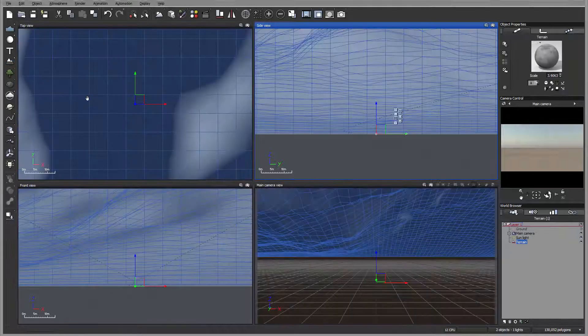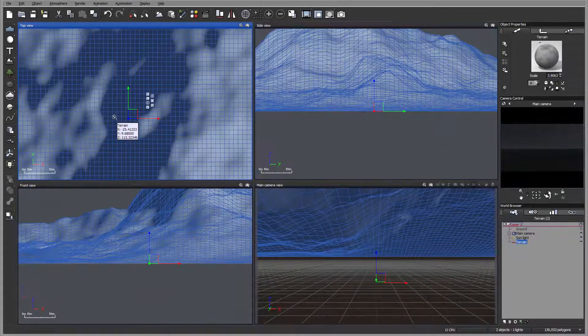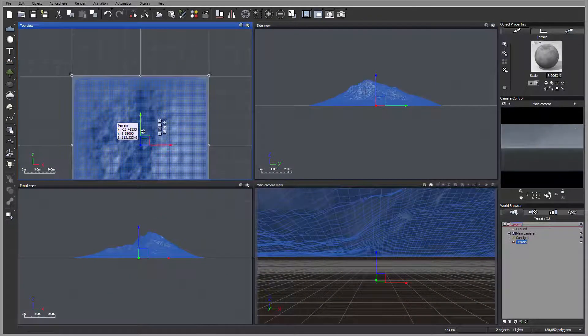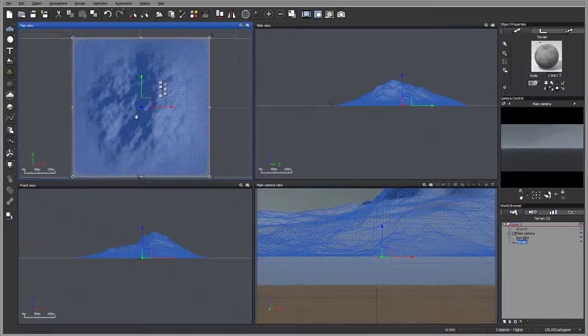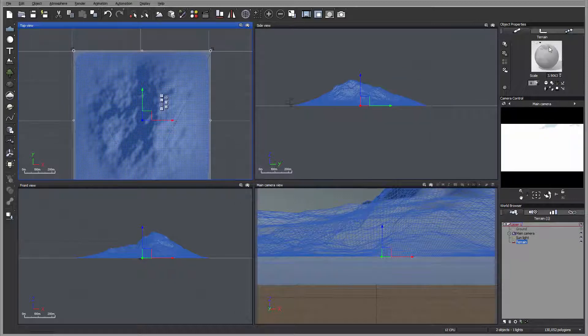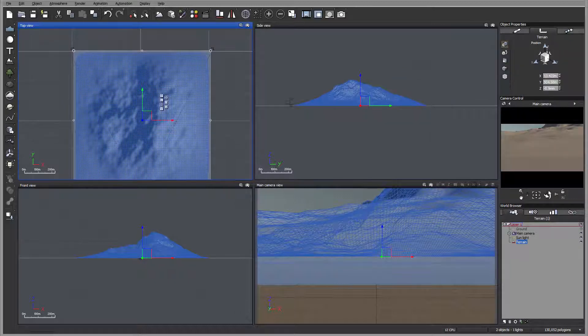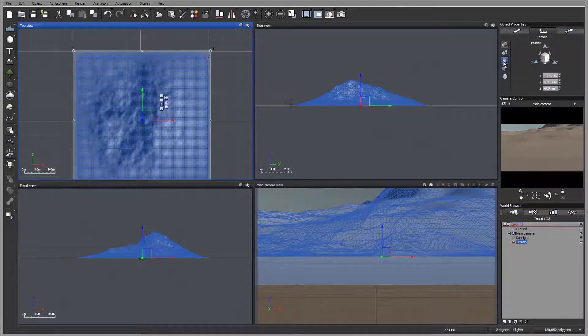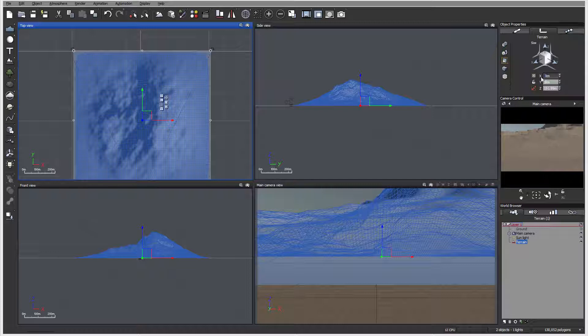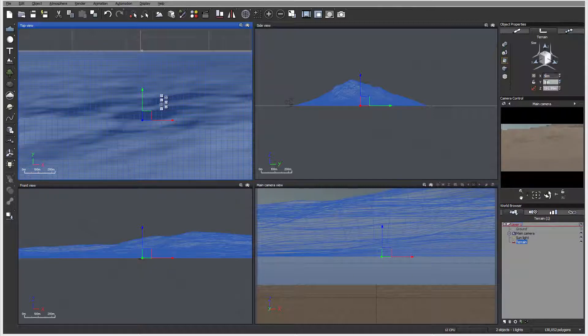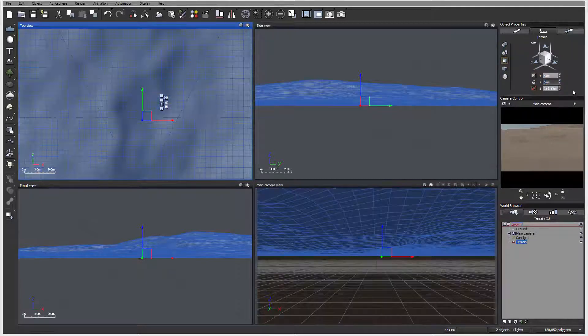I'm going to create a standard terrain. We can modify the scale by going inside the terrain. Right here it says one kilometer by one kilometer.